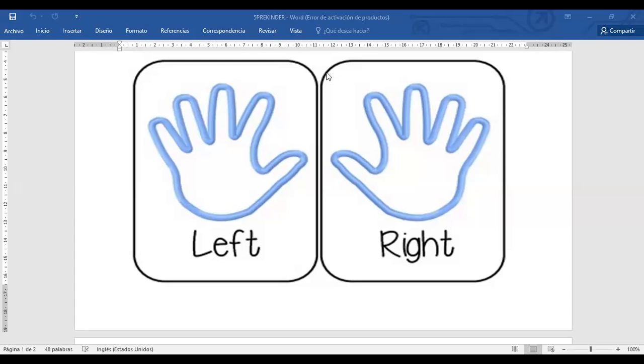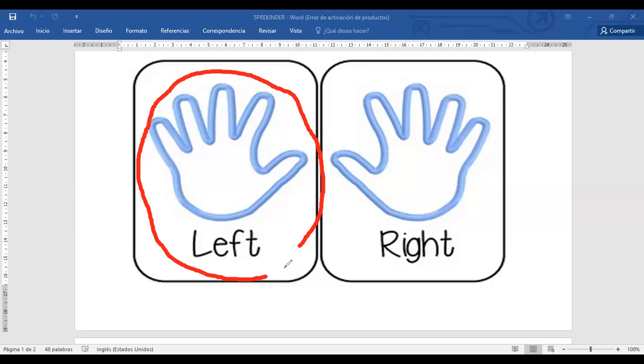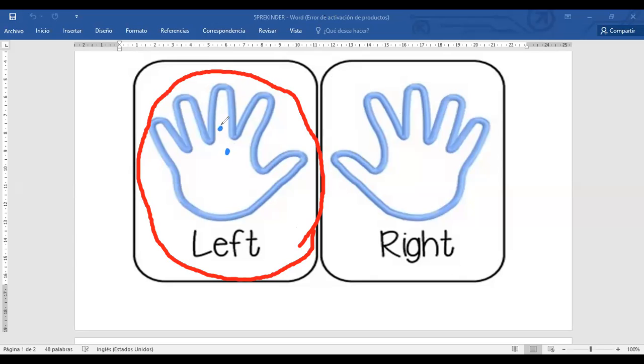Vamos a iniciar. Vamos a decorar con la left. La manita left va a estar de este lado, la que voy a circular. Con nuestro swap, nuestro hisopo, escuchen qué vamos a hacer. Tenemos sky blue, celestito. Vamos a hacer solo puntitos en toda nuestra left, en nuestra manita izquierda. Vamos a llenarlo todito con bastantes puntitos.